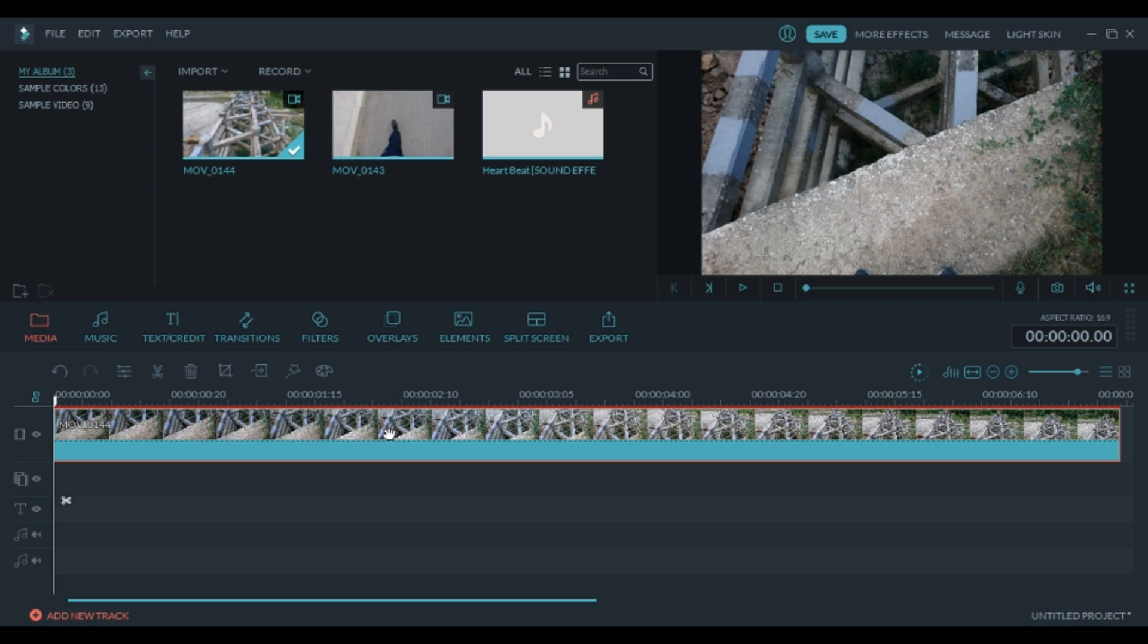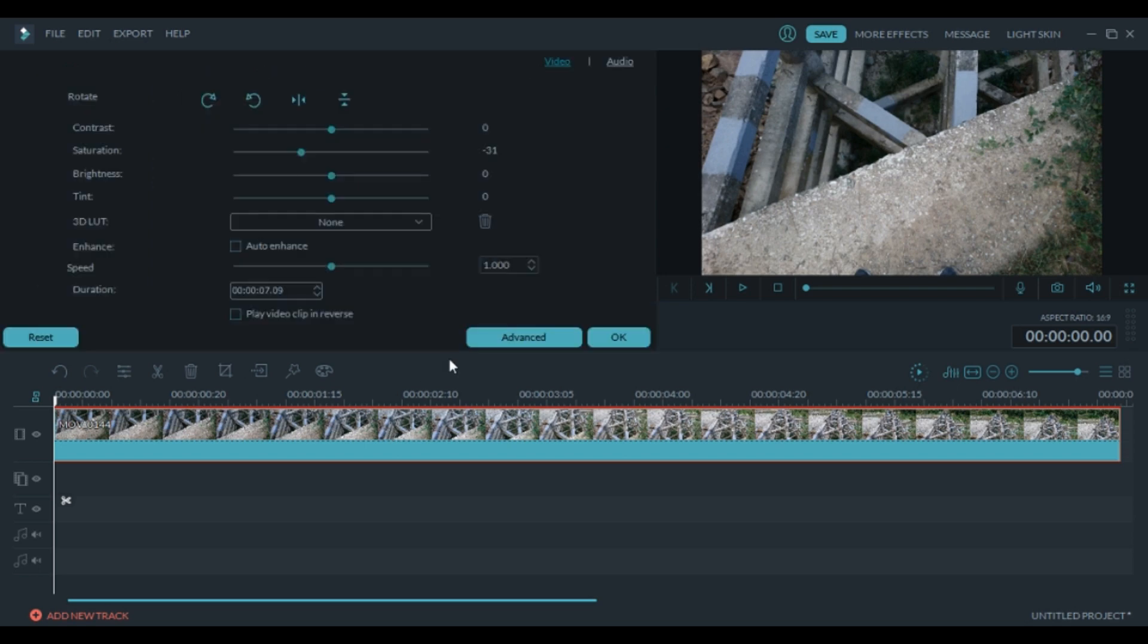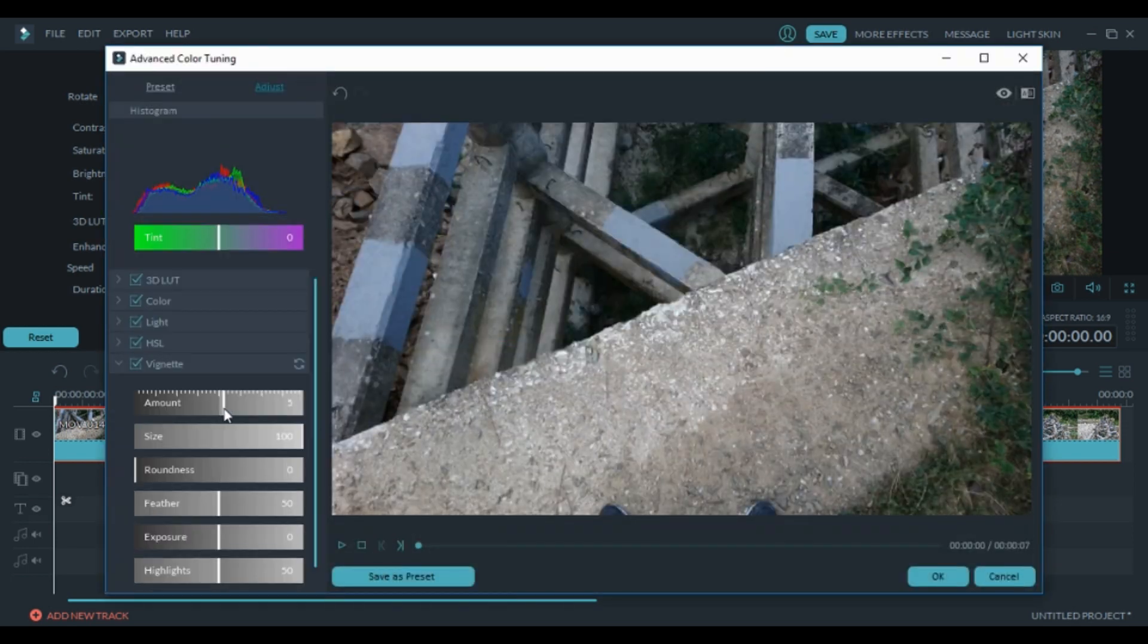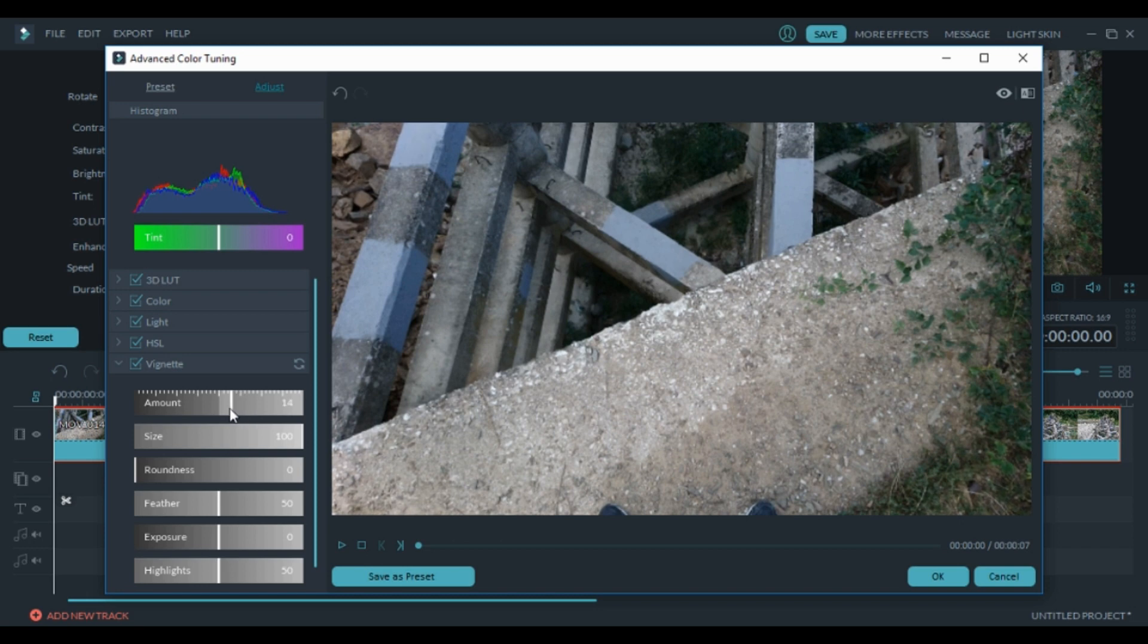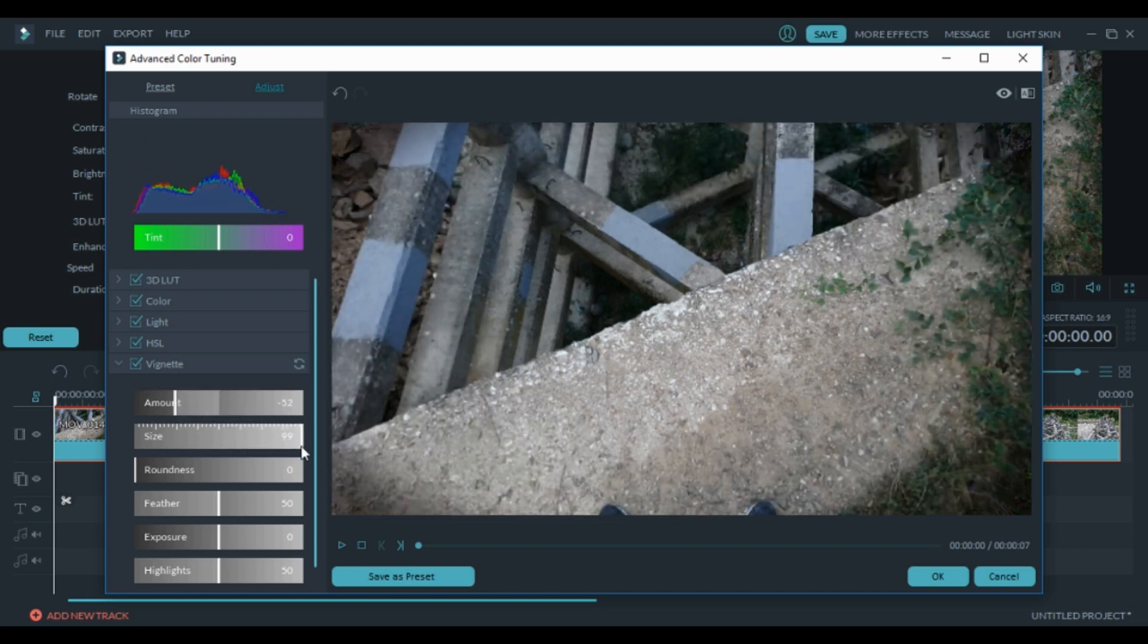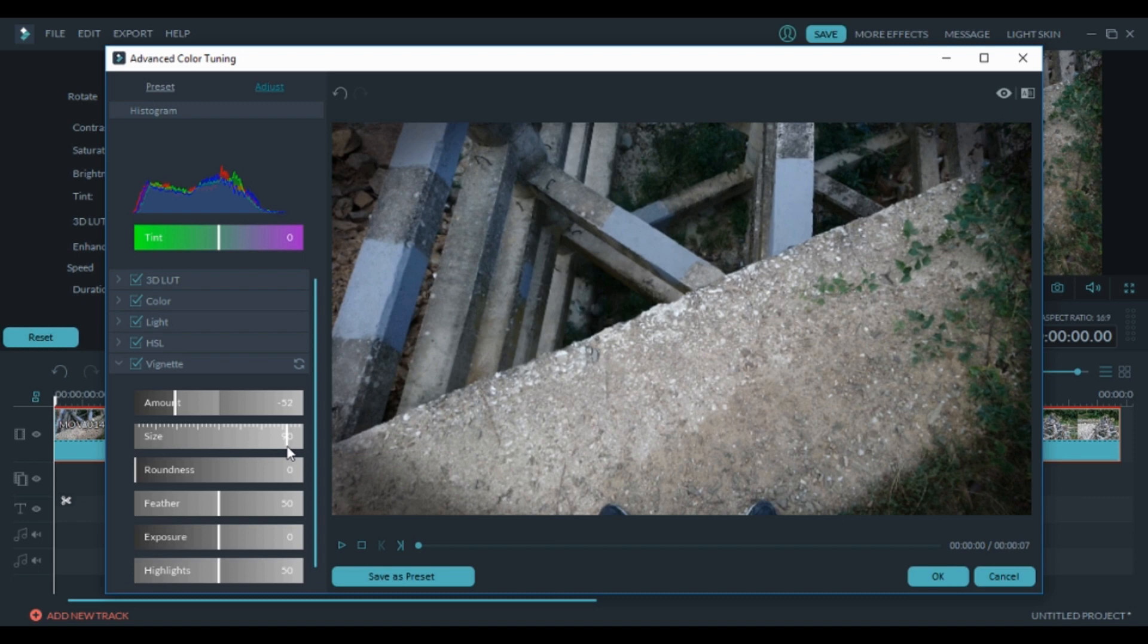Next we're going to add some vignette to the clip. To do that click on the clip and go to advanced and here we have it, vignette. Let's add a small amount of it or let's make it dark. The size should be like this, it's okay and press OK.